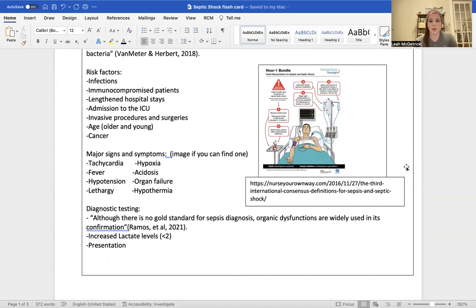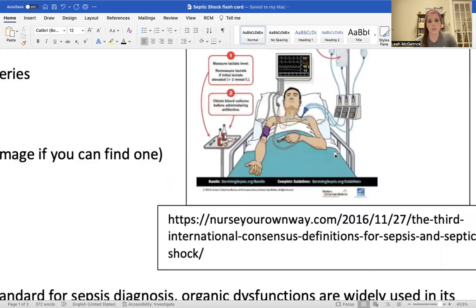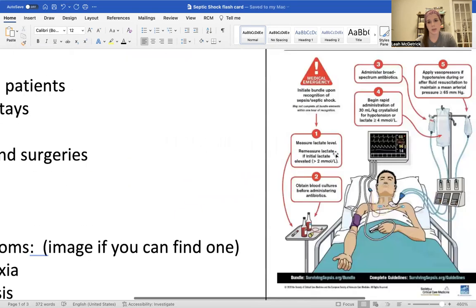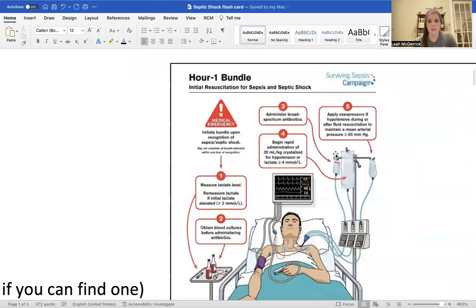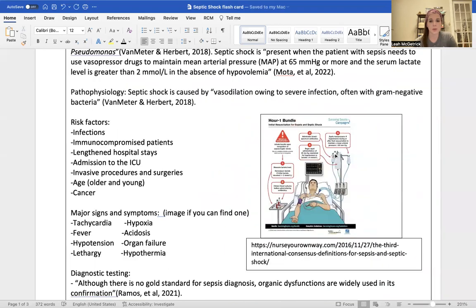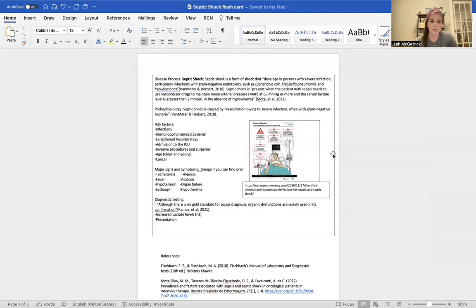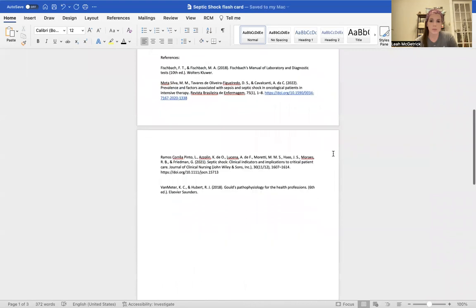This is a picture I found interesting — we actually use a similar idea in our ER. It's a sepsis bundle: you do the lactic level, and if it comes back elevated, you're going to want to do fluids, blood cultures, and then start antibiotics. If the fluids are not maintaining a MAP above 65, then you need to switch to pressors and then probably admission to the ICU. So that is that, and these are my references. Thank you.